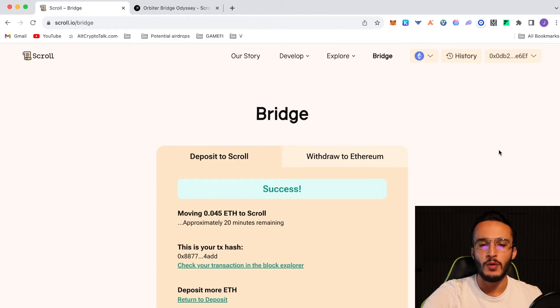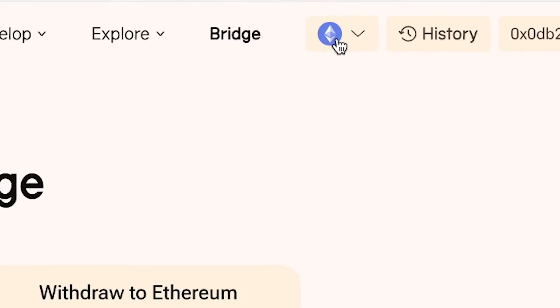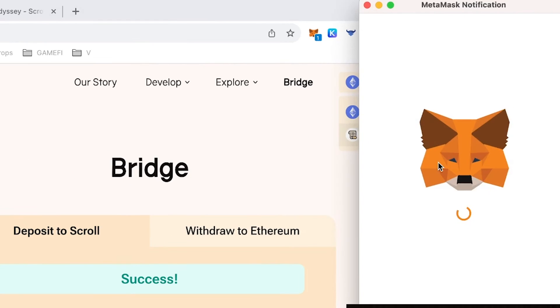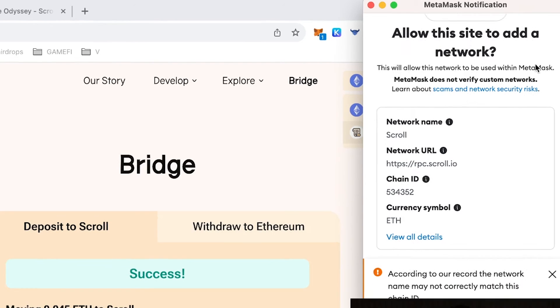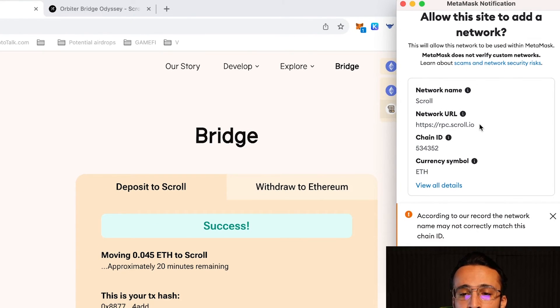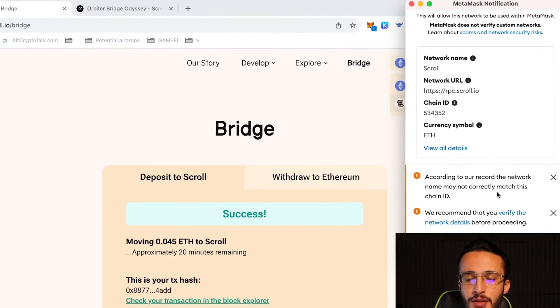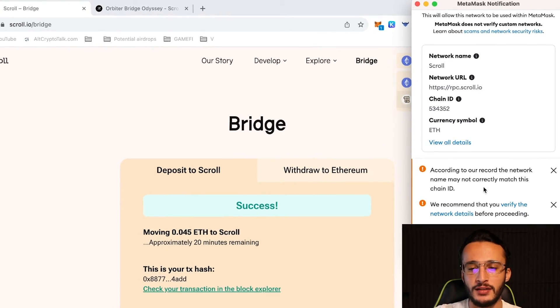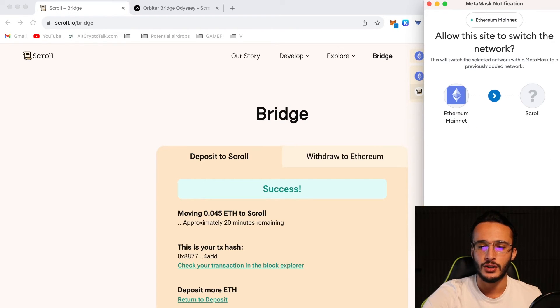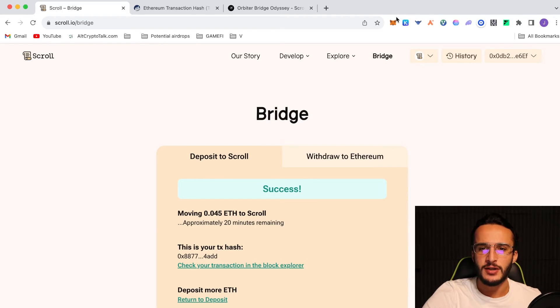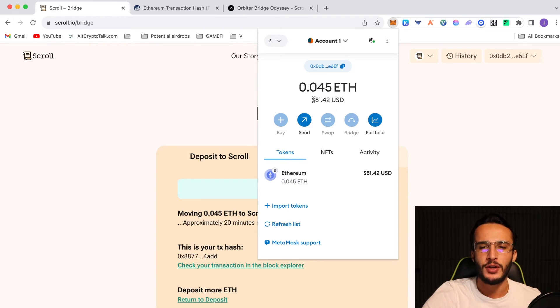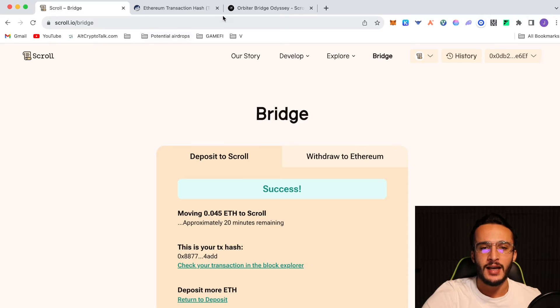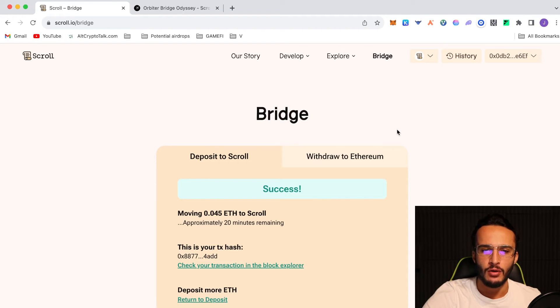We are now done with layer 3 for this video. One more thing while we're waiting for the Ethereum to reach the scroll mainnet. You can add the scroll mainnet to your wallet just by clicking the Ethereum logo up the top, clicking the scroll button. You'll see allow this site to add a network. It gives you the scroll network name, the network URL, the chain ID, and the currency symbol. We know that this is the scroll network, as this is the official scroll website. We're going to click approve. Switch to the scroll network. So we've officially got our Ethereum bridged over to the scroll mainnet. As we can see, $81.42 with 0.045 ETH. It took pretty much 20 minutes on the dot. Now that we've got our Ethereum on the scroll mainnet, we can now interact with decentralized applications on scroll.